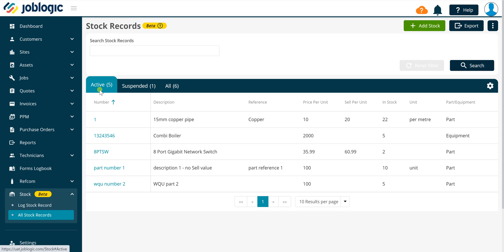You can edit existing stock records and are able to add stock records. You can also create a CSV export file of the stock records by clicking the export button located in the top right corner of this screen.